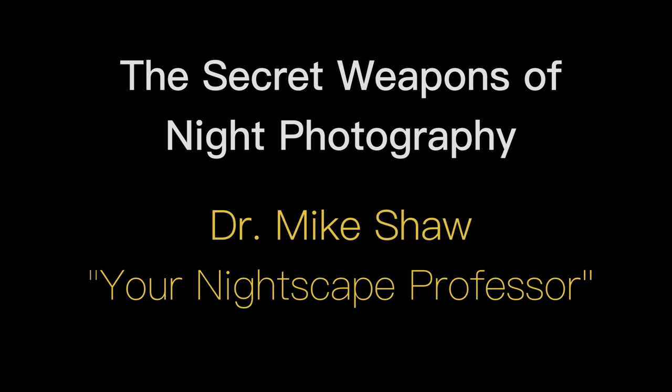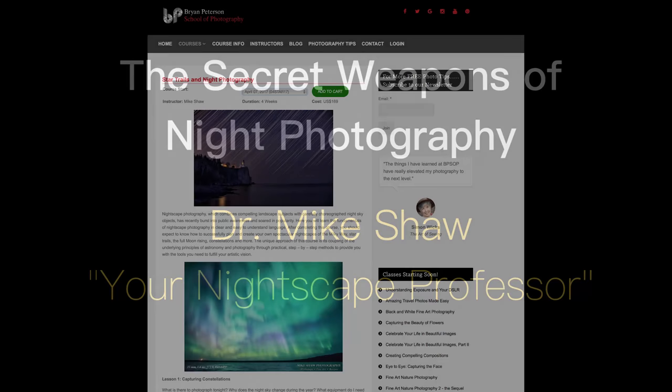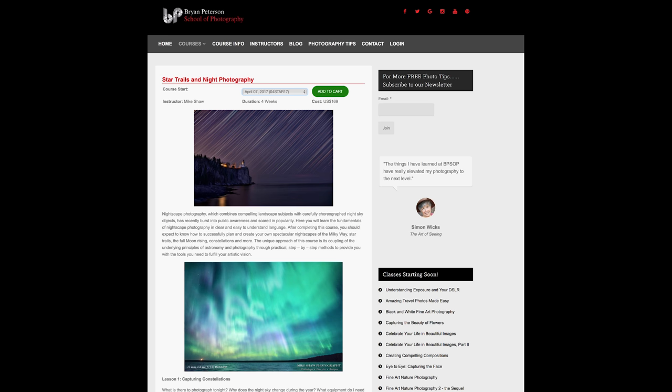Hi everyone, this is Mike Shaw. I'm the instructor for the Star Trails and Night Photography course at the Bryan Peterson School of Photography. And what I'm here to show you today are two of the secret weapons of night photography post-processing in Photoshop and Lightroom.